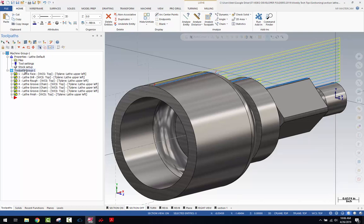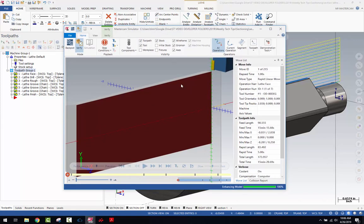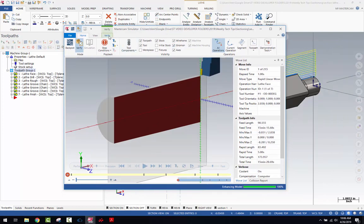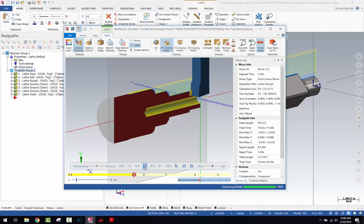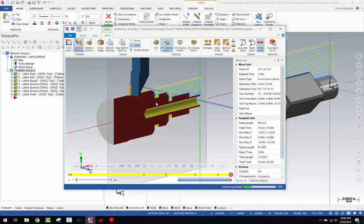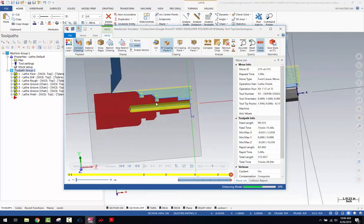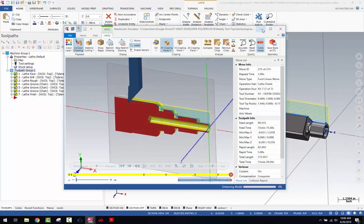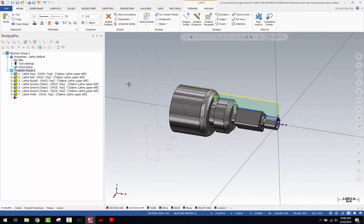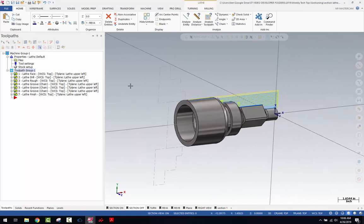There's also sectioning in the Mastercam simulator. When you run toolpaths for verification or simulation, under the verify tab you have XY plane clipping or different modes of clipping — essentially the same thing. You can section through in verify and have that running as well. These are handy tools for sectioning and viewing internal features of parts quickly and easily.